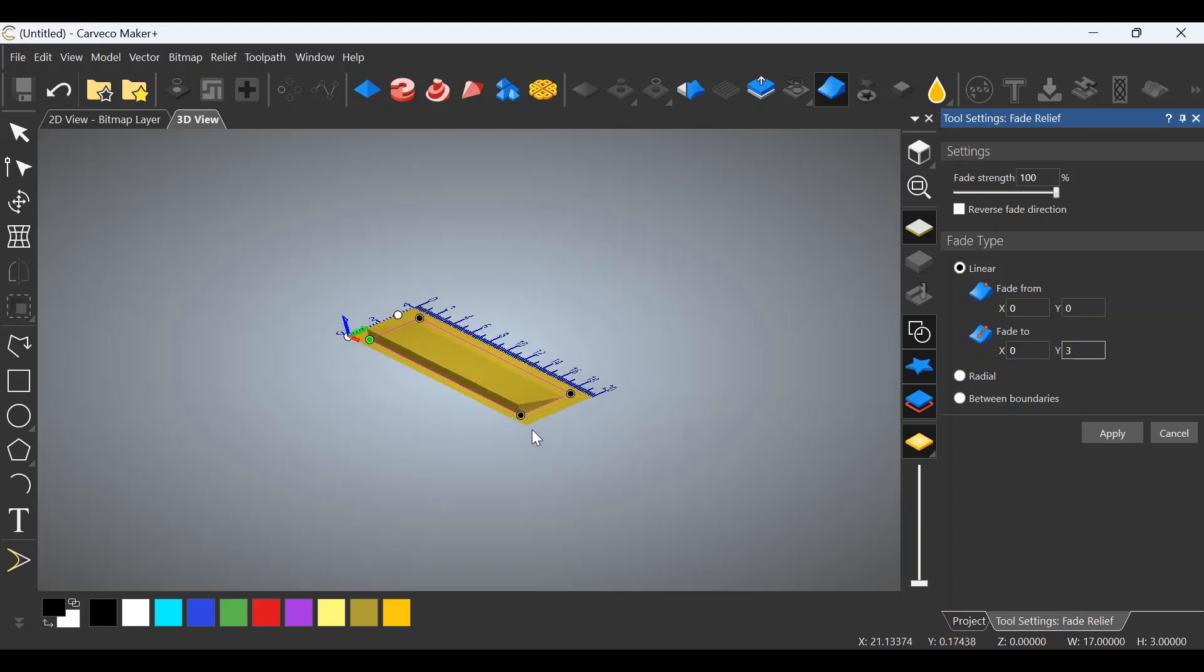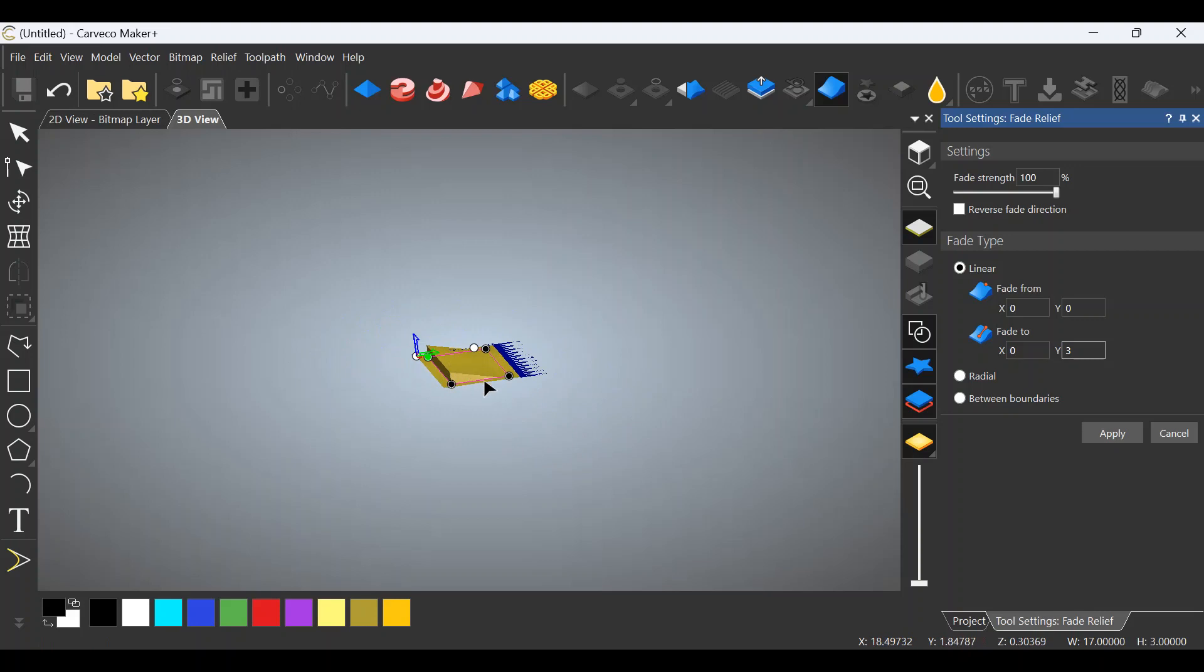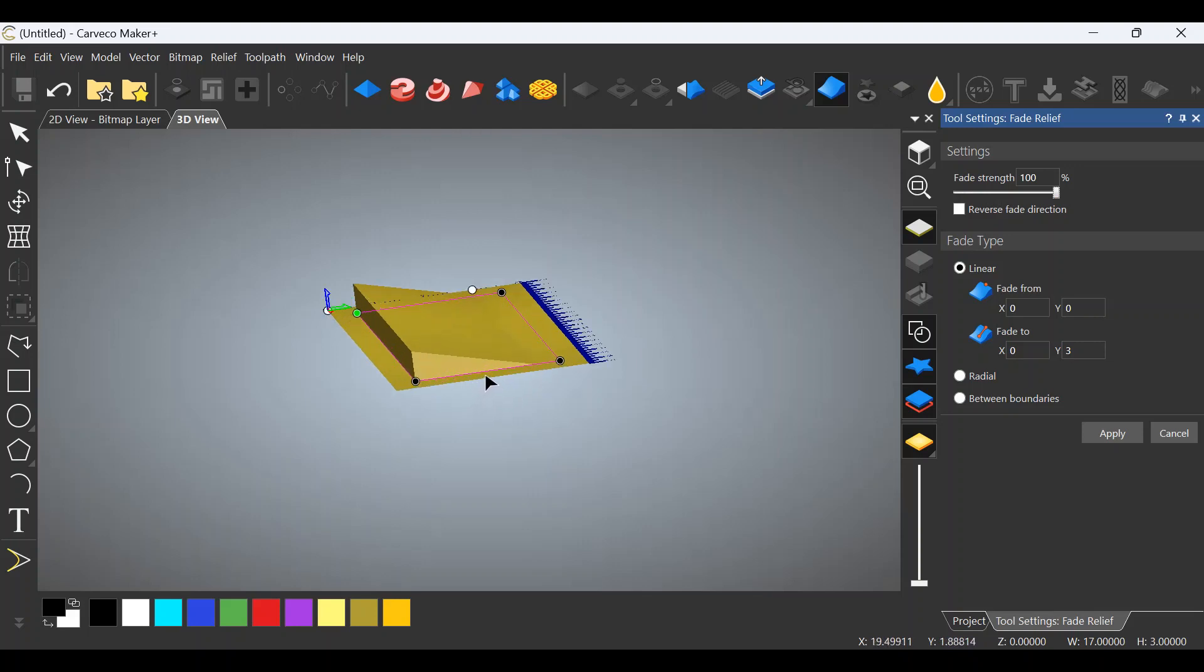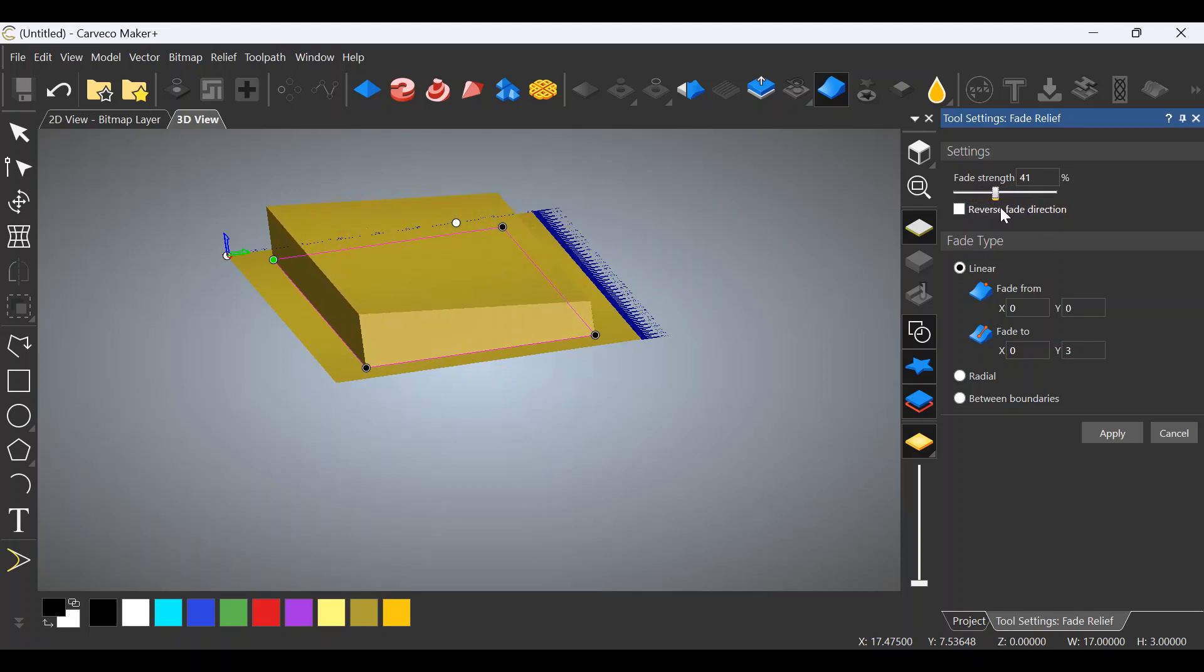If we turn that up, we can now see that the, if I can get this in a good position for you all, the taper is in the correct direction, but it's way too steep. So if you go over here to this side, fade strength, you can slide this bar back and forth. I'll slide it, watch the stock. Let me zoom in so it makes it easier for you to see. I'll slide the bar, you watch the stock. As I slide the bar back, you can see that the bevel or the taper increases and decreases.